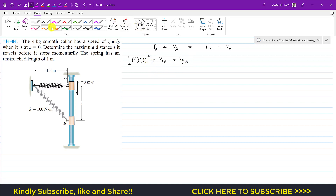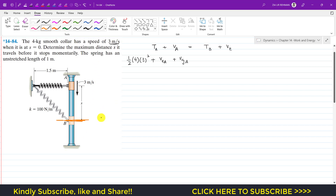For gravitational potential energy at A, we need to define our datum line. Our datum line is at point B, so this is our reference for gravitational potential energy. Now let's find the elastic potential energy at A.